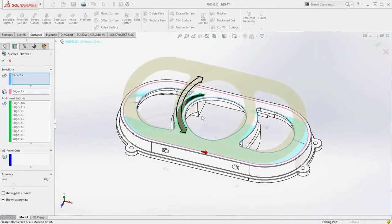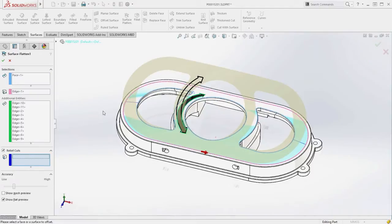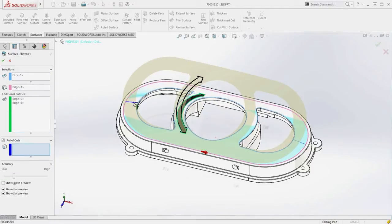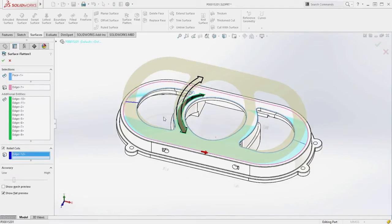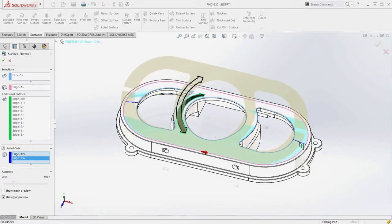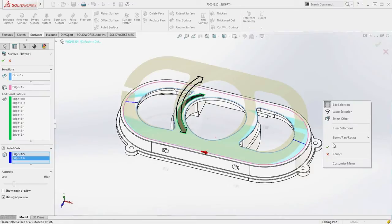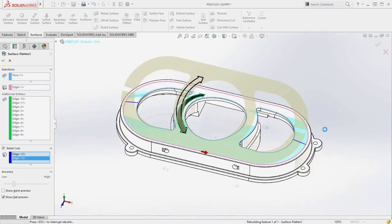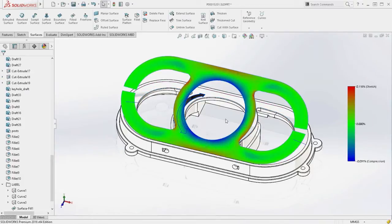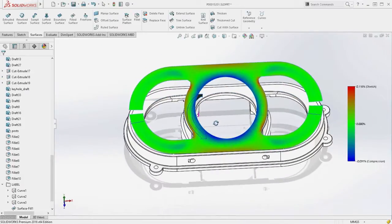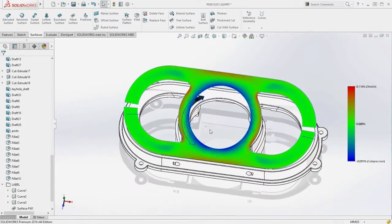By simply selecting tear lines, SOLIDWORKS 2016 now allows relief cuts to be introduced into the flat pattern, alleviating the excessive stress around the outer edge of the label. These new capabilities take the guesswork out of creating and validating flattened shapes of even the most complex geometry.